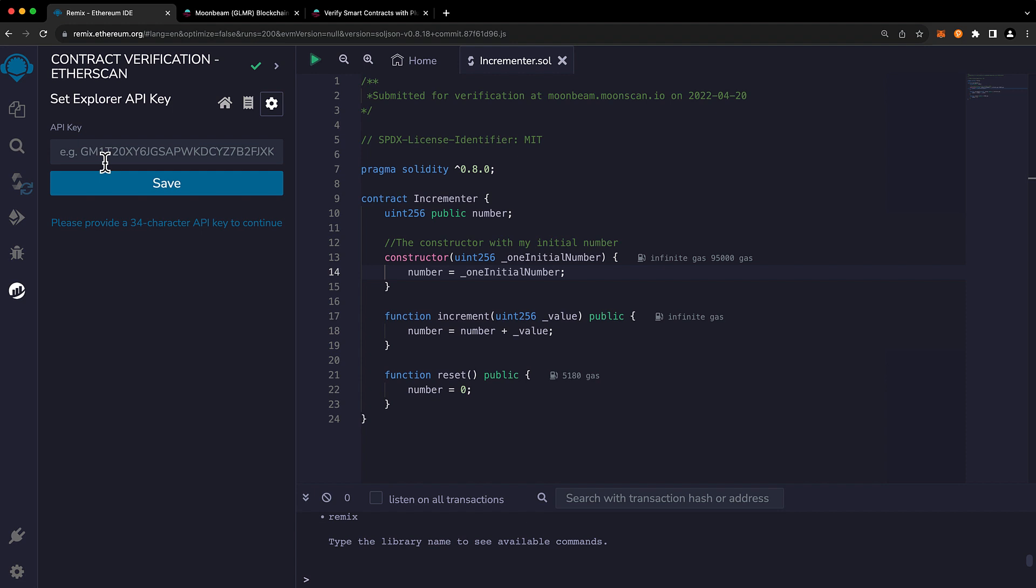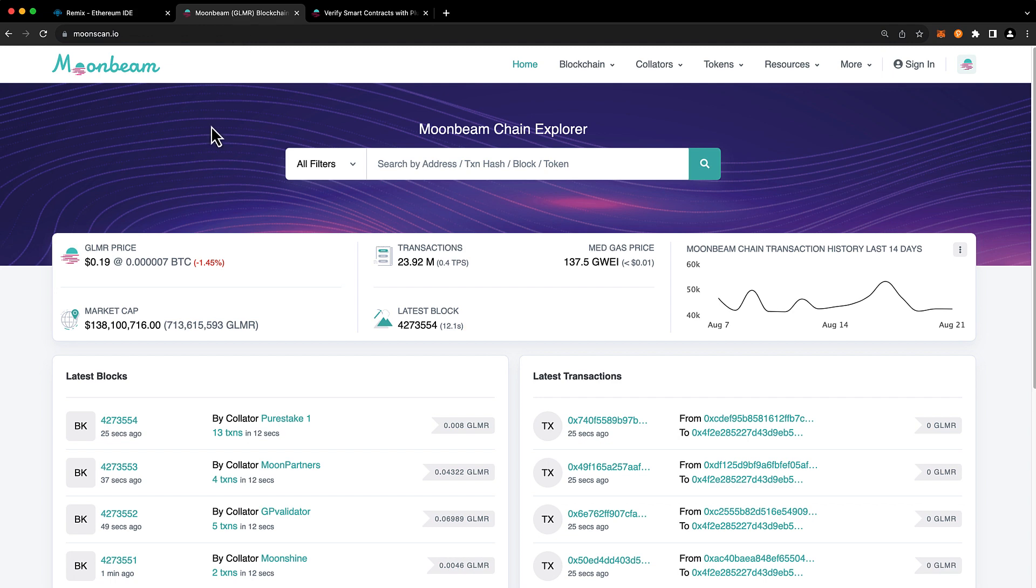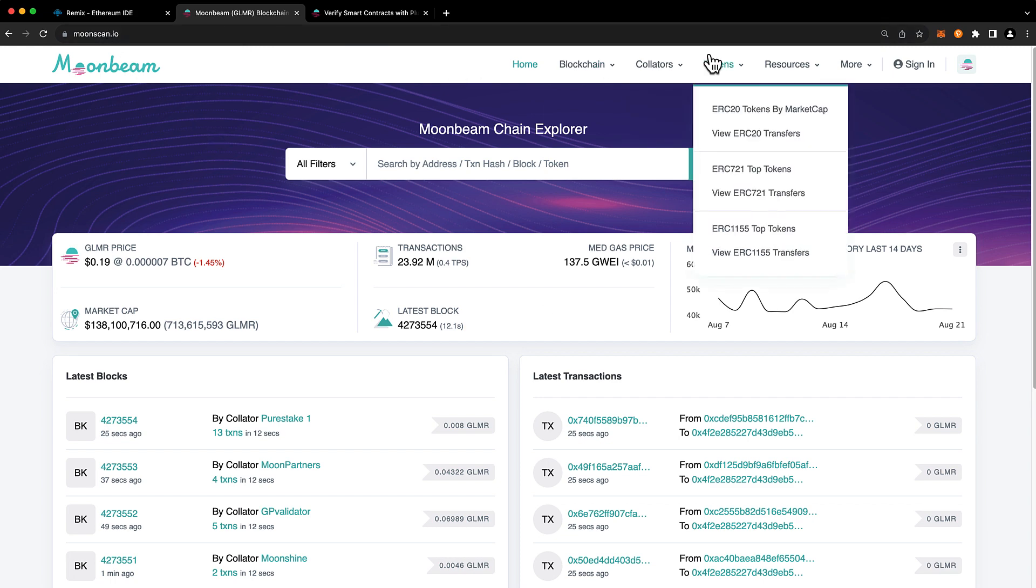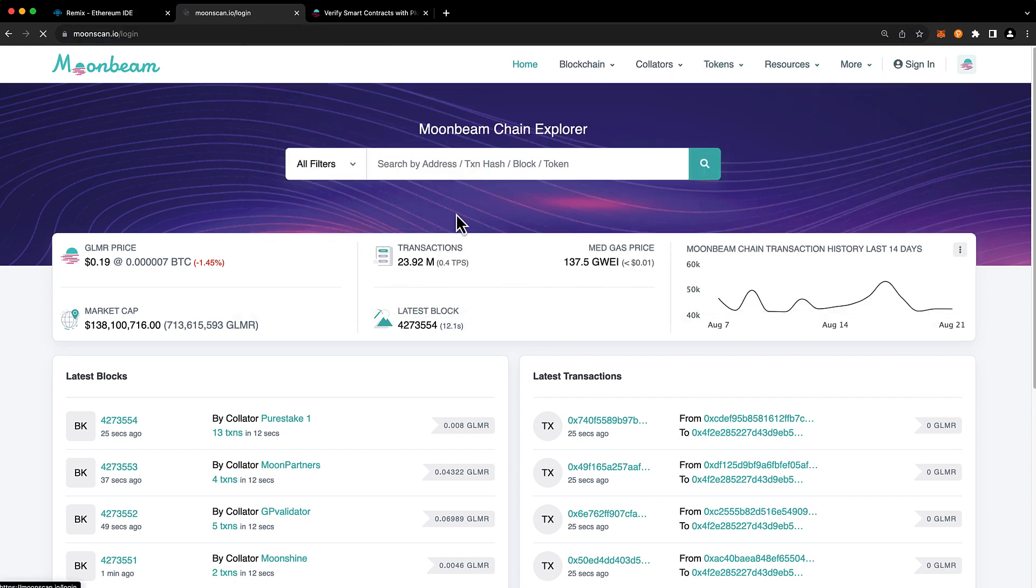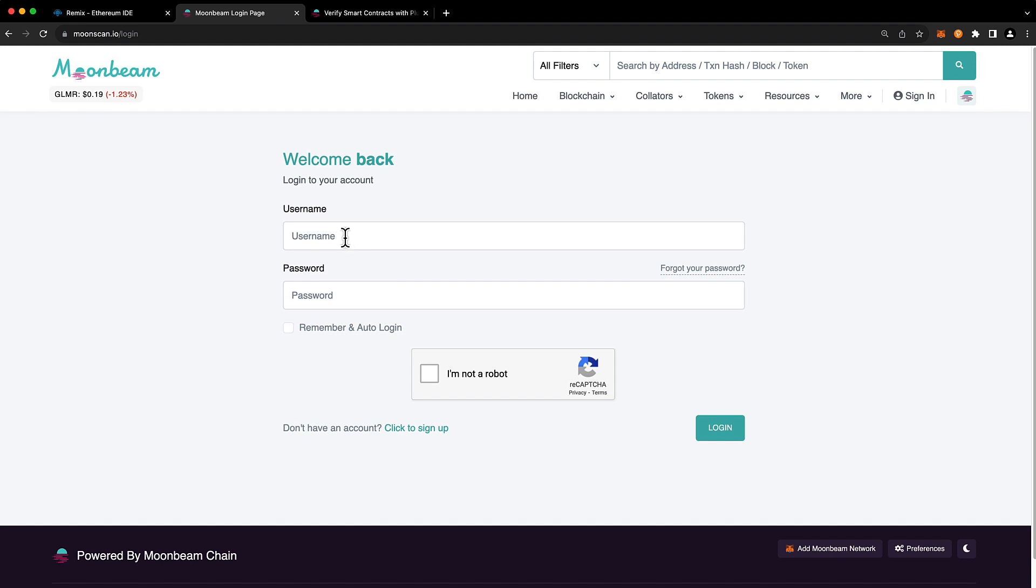If you're verifying a contract on Moonbeam or Moonbase Alpha you can use the same Moonbeam MoonScan API key. Whereas if you're trying to verify a contract on Moonriver you'll need to head to moonriver.moonscan.io to get a dedicated Moonriver API key. So go ahead and head to moonscan.io and if you already have an account you can sign in. If not, go ahead and click to sign up right at the bottom.